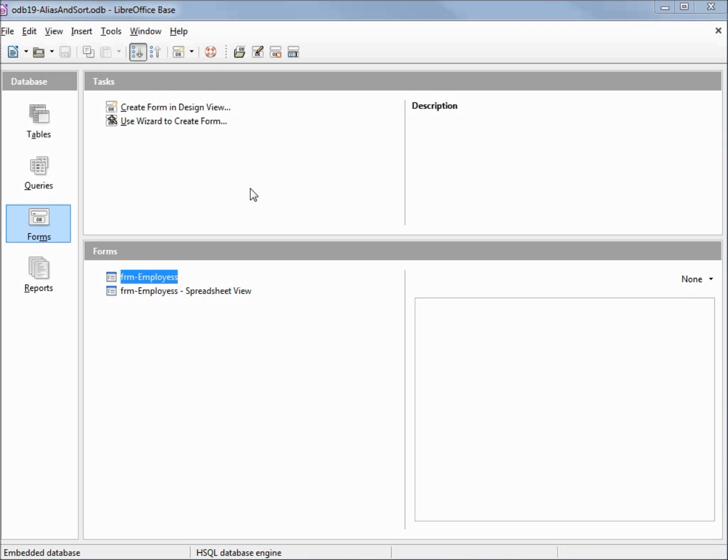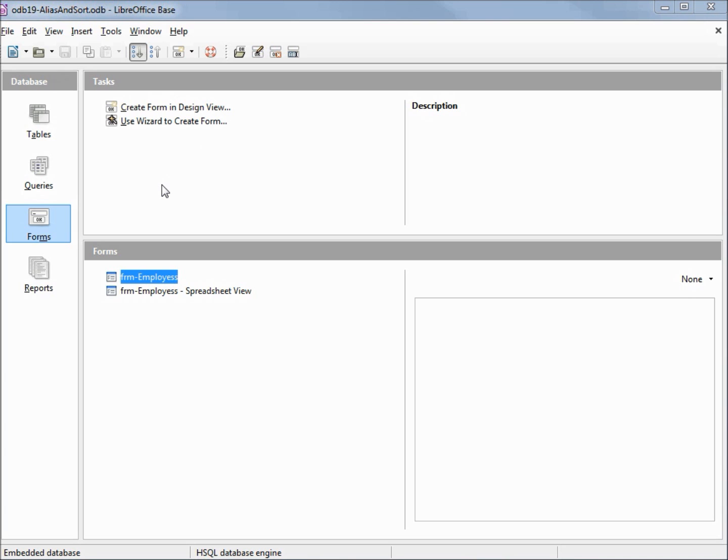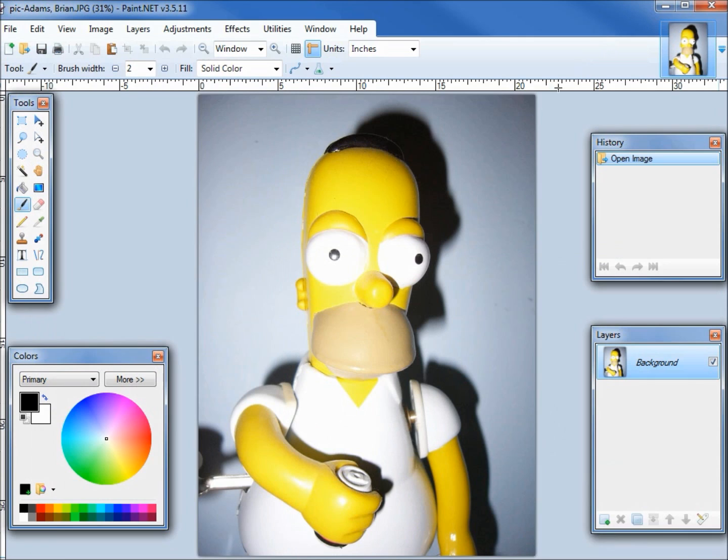I've made a copy of odb 17 intro to queries and I'm calling this odb 19 alias and sort. After making the copy I want to mention that I took the advice of postman 1372 and reduced all my photos to be 300 pixels in height. I use paint.net to do this but any photo editor will work.